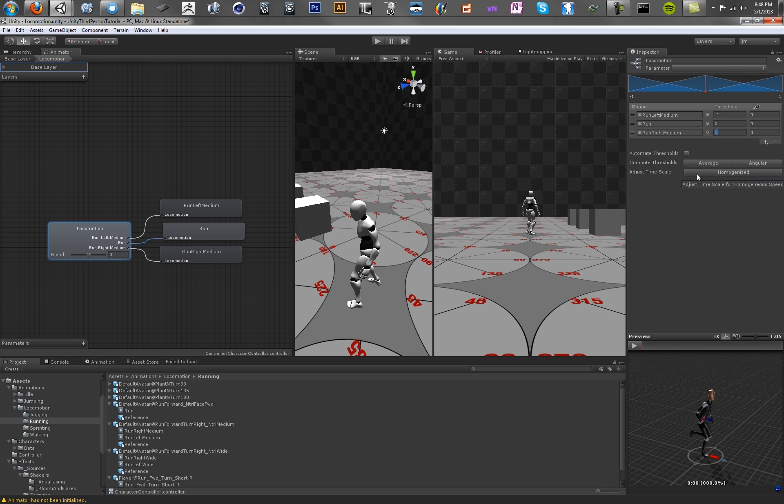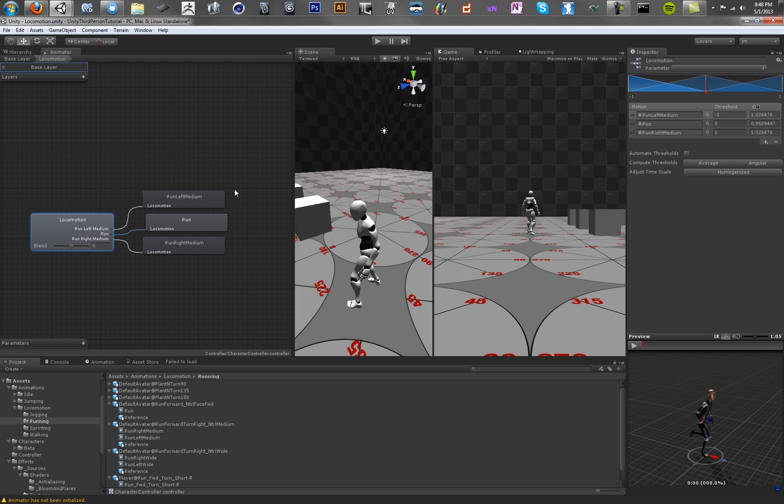And you want to adjust the timescales. You want to homogenize them. And basically this means that one loop of the animation is now the same length for each one of these animations. So they'll be sped up or slowed down to make them all the same length. All righty.